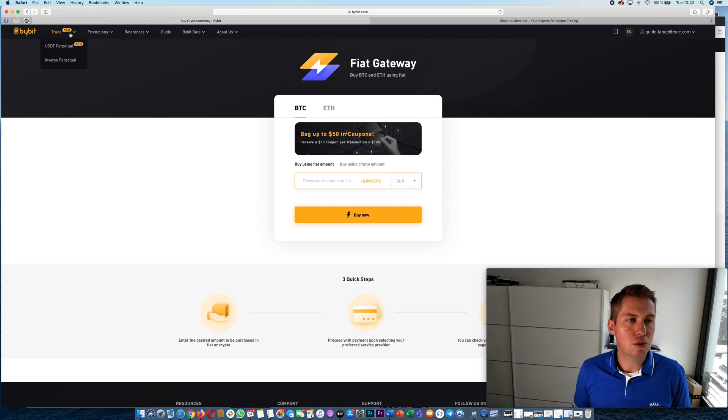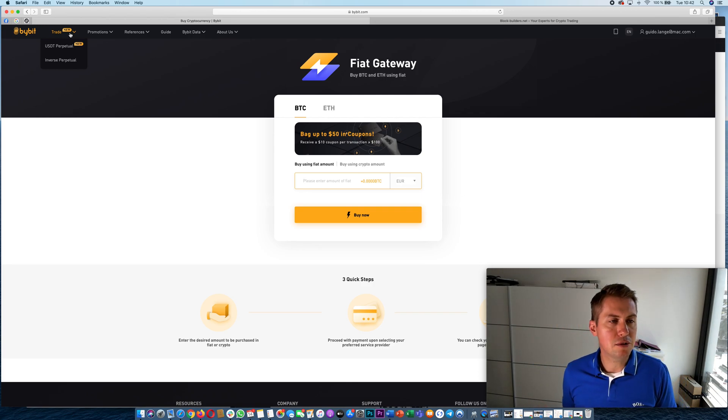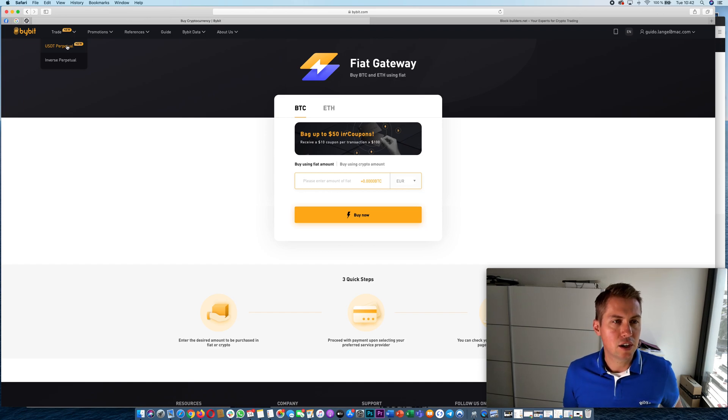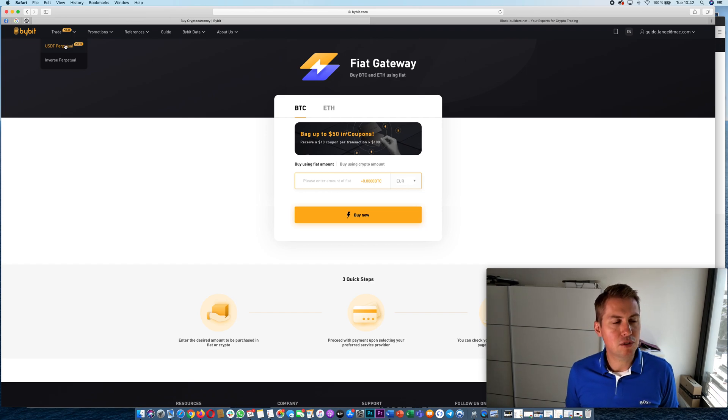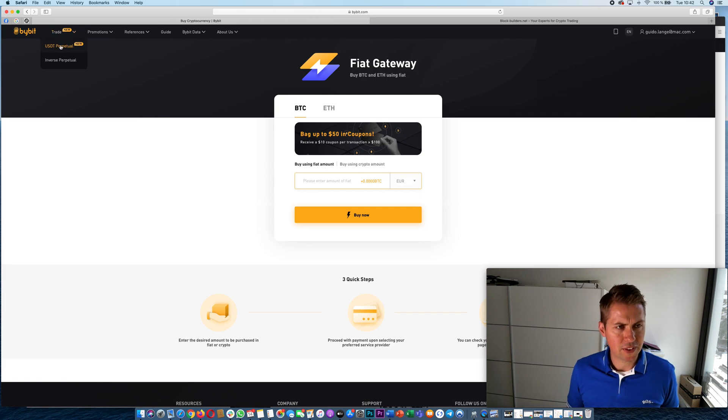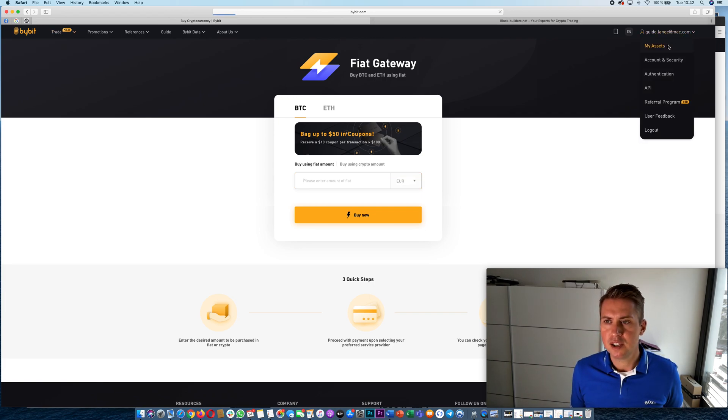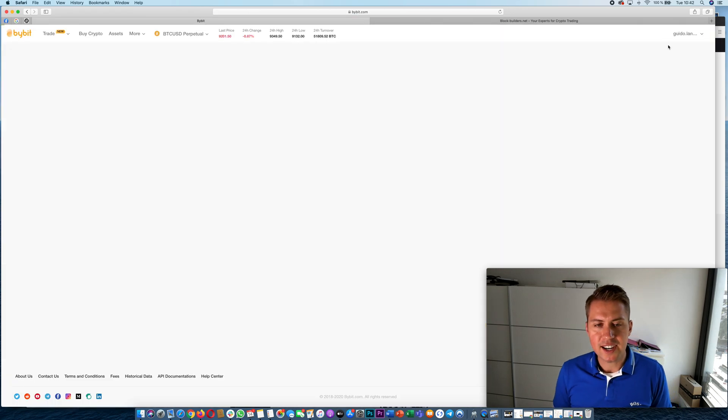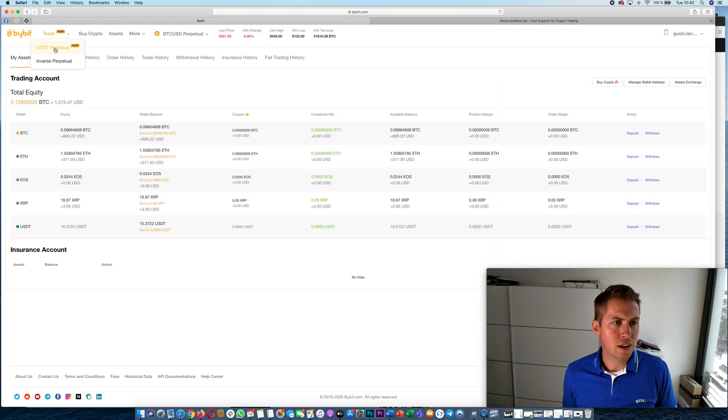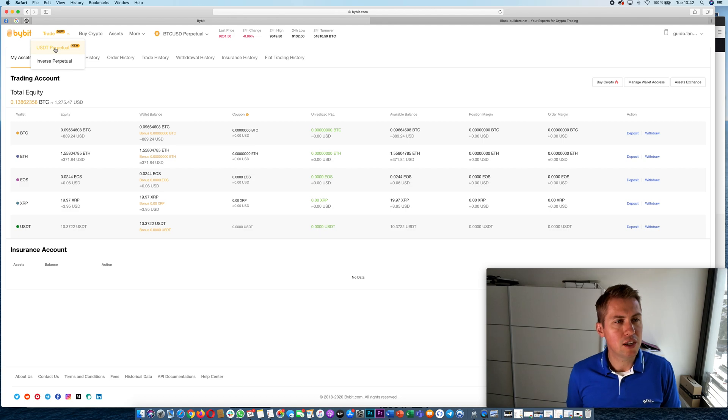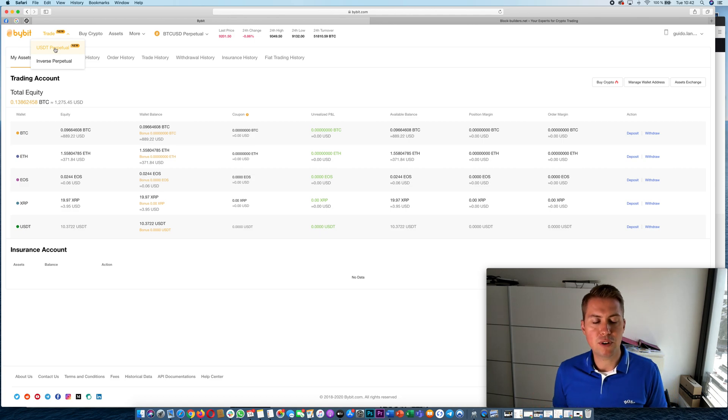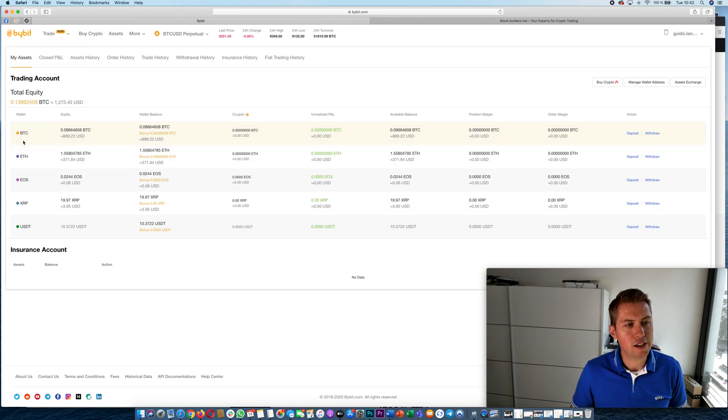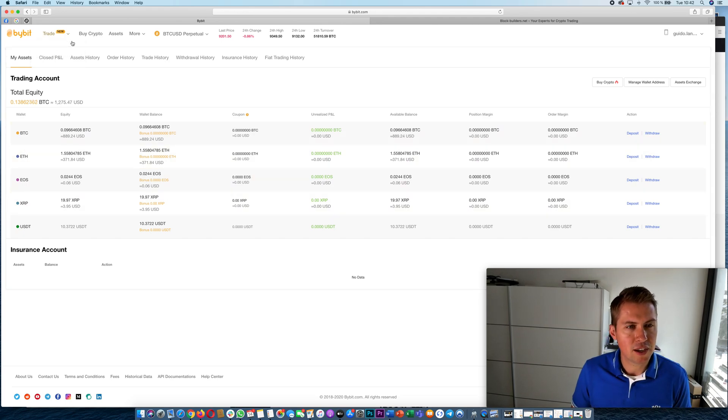The next thing we want to look at are the contracts that are traded on Bybit. There are basically two different contracts: there's a USD perpetual and an inverse perpetual. The difference is basically that the underlying asset is either USDT, so with the USDT perpetual the underlying assets you trade on would be USDT, or with an inverse perpetual it could be any of these cryptocurrencies like Bitcoin or Ethereum.